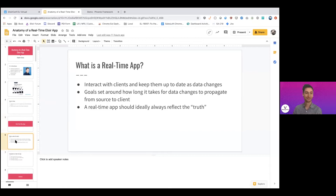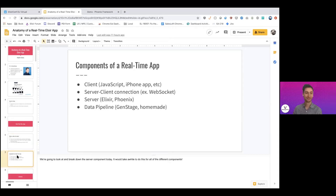We might have goals around how long data changes take to propagate from source to client — we don't want new data arriving five minutes late, we want it in about two seconds, feeling snappy. The key idea is that the user should always see the truth: if data changed, the screen should reflect that, not force the user to refresh or reconcile a mismatch.